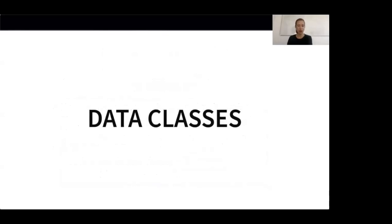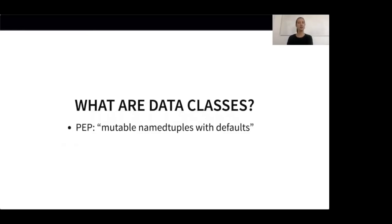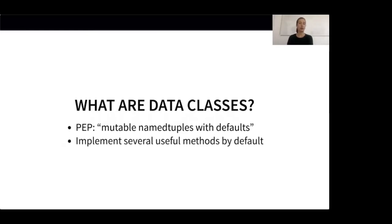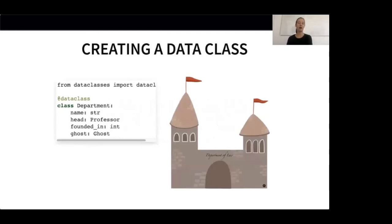Last up are data classes. According to the PEP on data classes, they are basically mutable named tuples with defaults. Similar to named tuples, data classes make it much easier to create a class because they implement several useful methods by default. We will use data classes to specify the different departments of CastleKilmere. We can create a data class by using the @dataclass decorator. Each department will have a name, a head which is a professor, a year it was founded in, and an associated ghost. We can create an instance of the department class just as before — for example, the law department is led by Birdie Brittle, founded in 785, and haunted by the mocking knight.